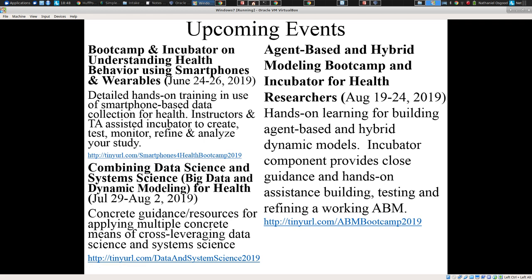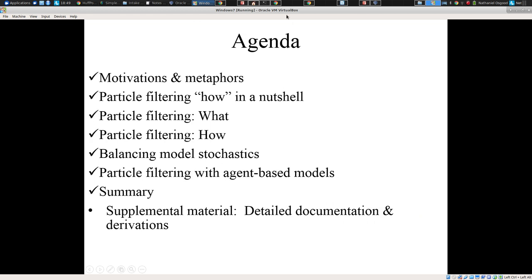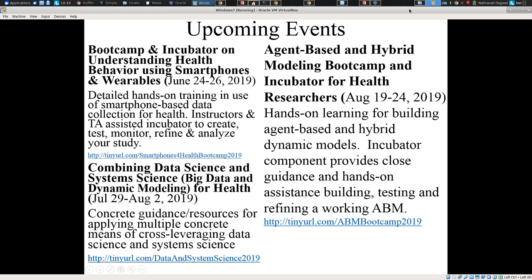Thanks so much. I do want to just note the number of upcoming events of relevance — most directly relevant, a combining data science and system science event we're holding in Saskatoon in August, but also a bootcamp on agent-based and hybrid modeling, and work on our systems for collecting data from smartphones. Thank you so much for your attention. I hope you found this useful content, and I hope to contribute more in coming months.